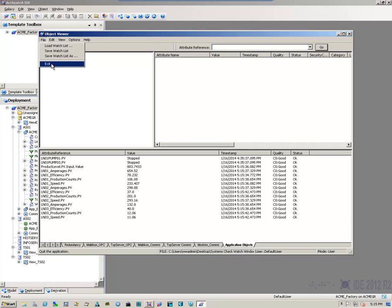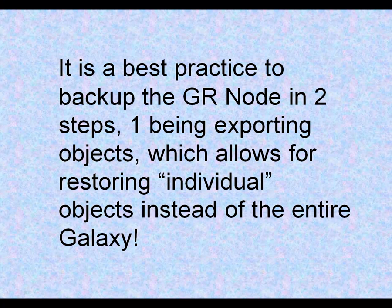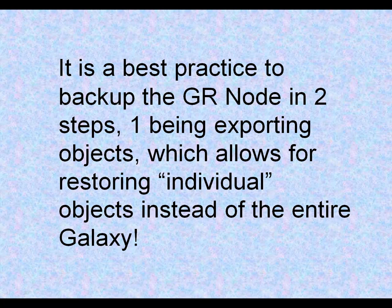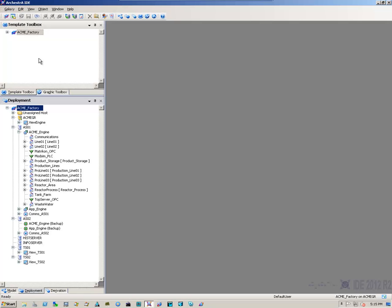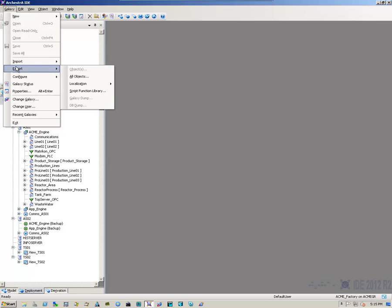So, I simply exit. And now, now that I've verified that everything is good to go, I'm going to do a Galaxy export. So, I come up here to the Galaxy menu option, come down to export, and I'm going to say export all objects.